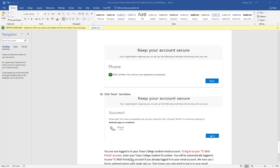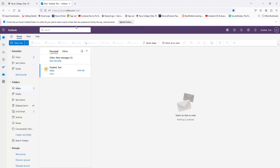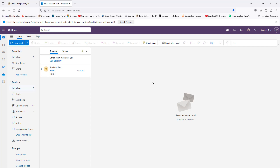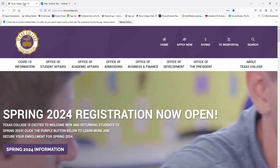Then you will be prompted to this page — select Next. Then you will be prompted to this page — select Done. Now you will have access to your Outlook email. Now we will show you how to log in to the TC web portal, also known as GX. Please do not sign out of your email yet.